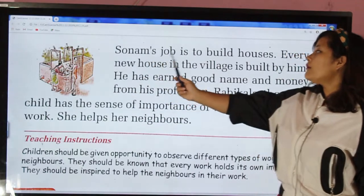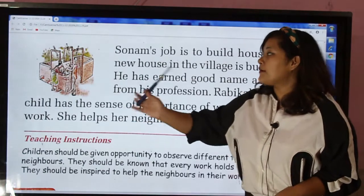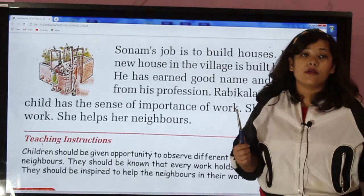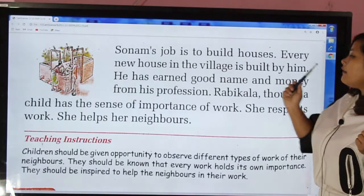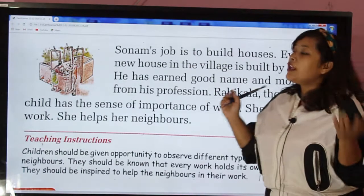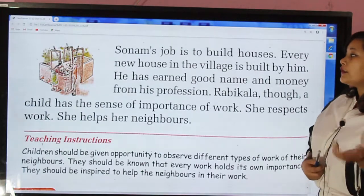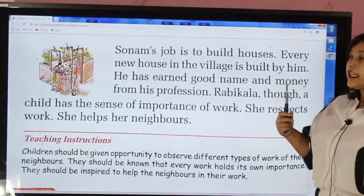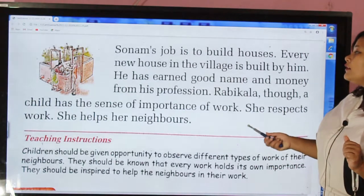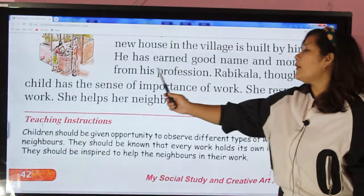Another neighbor's job is to build houses. His name is Sonam. Every new house in the village is built by him. He has earned a good name and money from his profession.